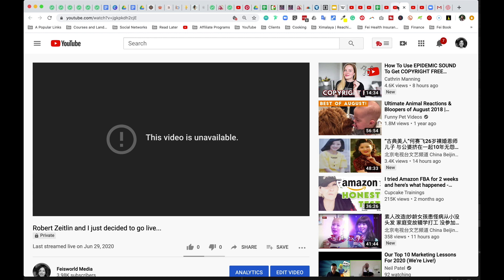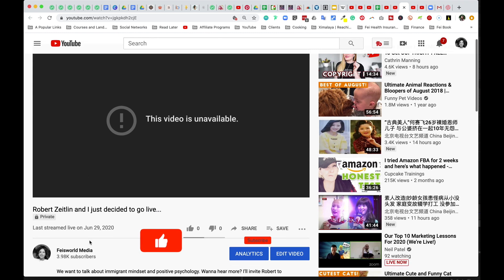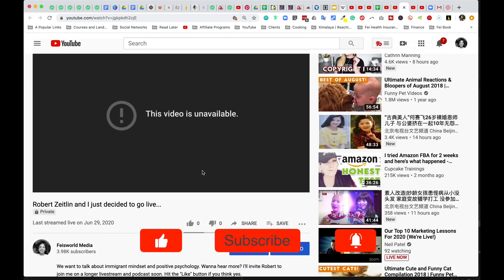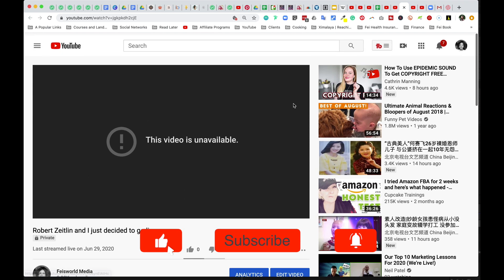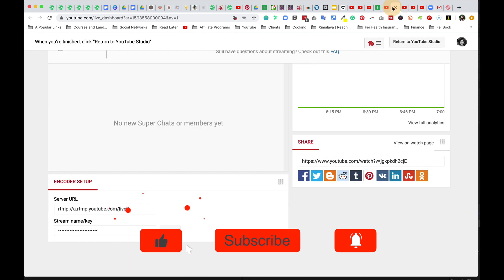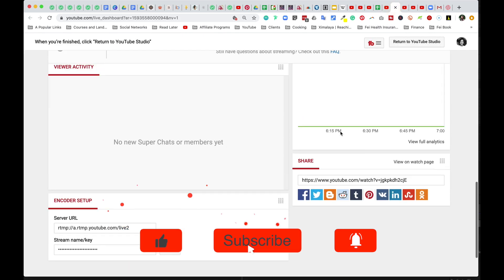But don't worry, once you update and restream what your new broadcast is going to be, when you go live, this information will be updated. Okay, so definitely don't worry about that.